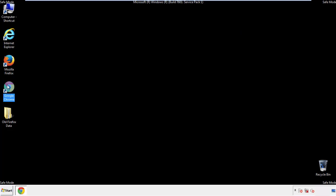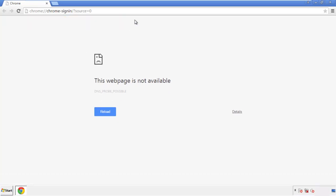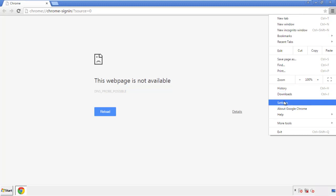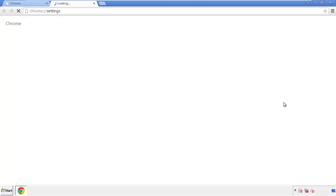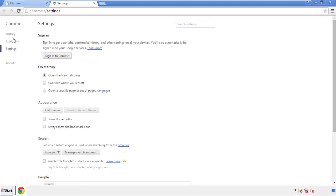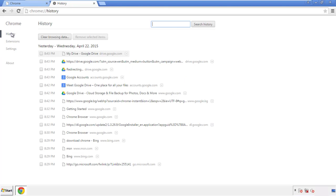Now for Chrome. Open the application, it doesn't matter from where. Under the menu button, click on Settings, then History and Clear Browser Data.